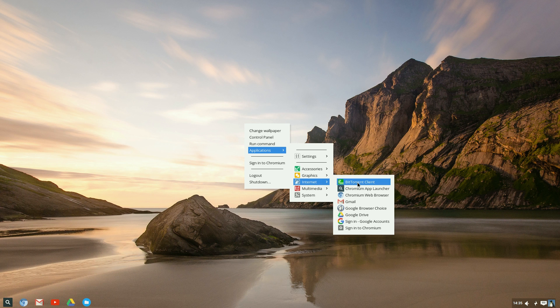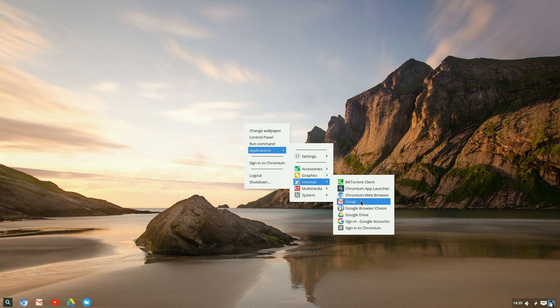Under internet, you still get a BitTorrent client, which is good. You get the Chromium app launcher, which you've already seen down there. The web browser, straight into Gmail. A Google browser choice.